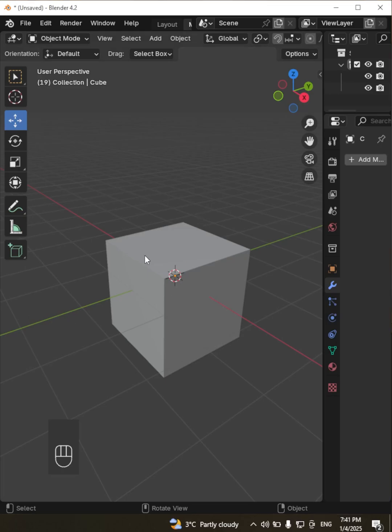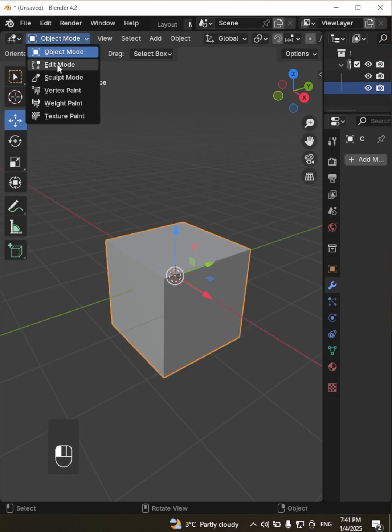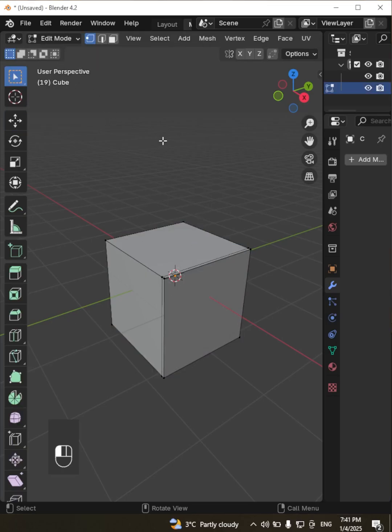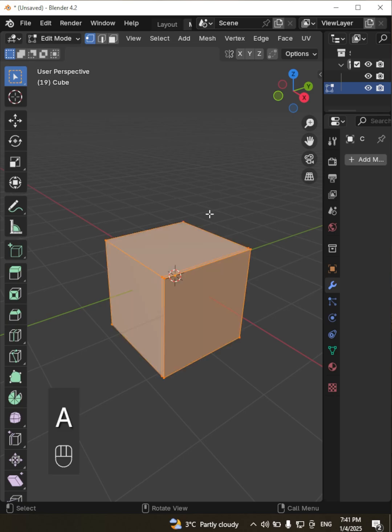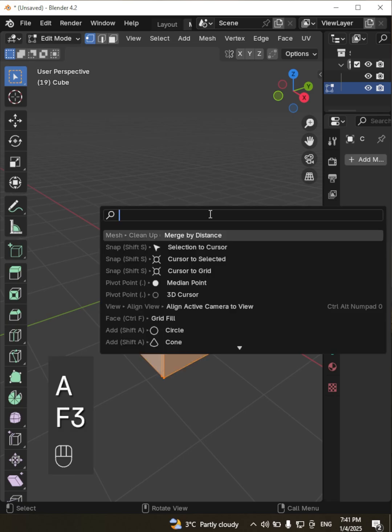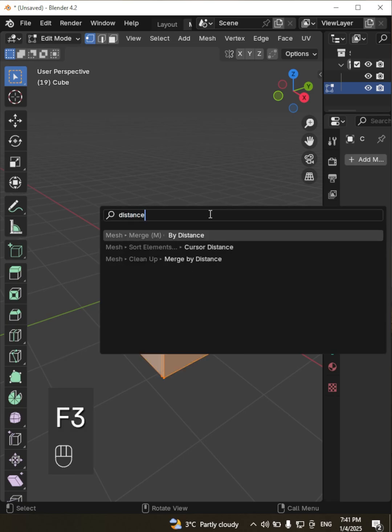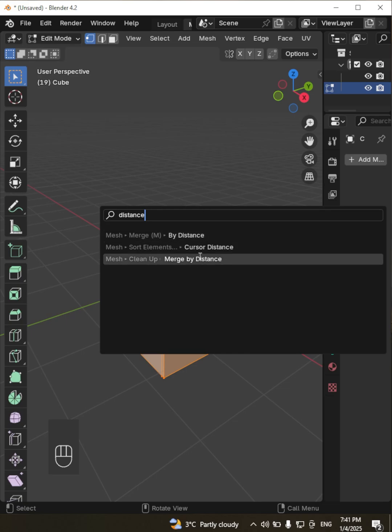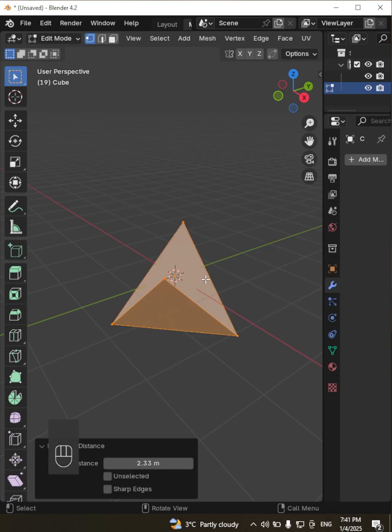Struggling to find tools or commands in Blender? Here's a hidden gem that will change your workflow: the F3 search bar. Press F3 or Command plus F on Mac to open the search bar. It's a lifesaver when you can't remember where a specific tool is located.